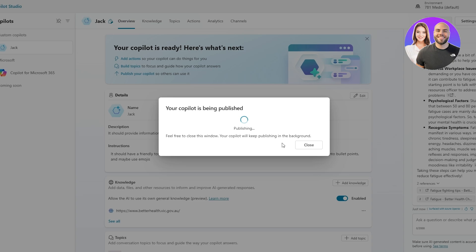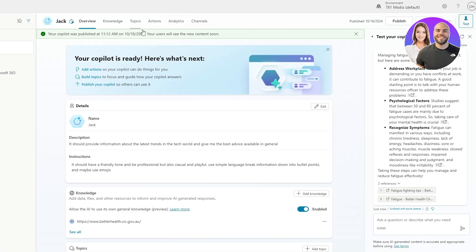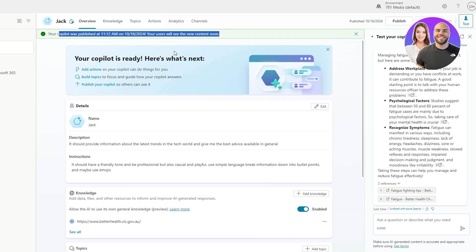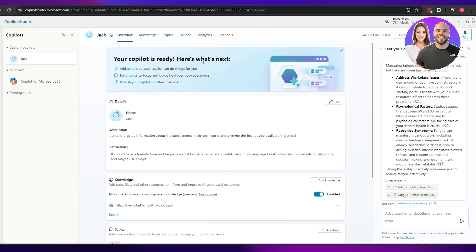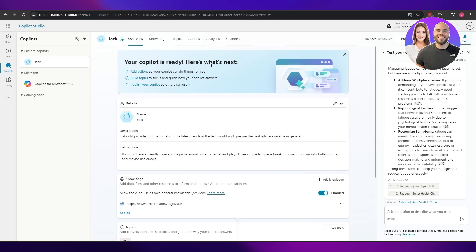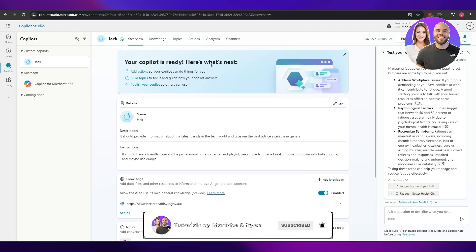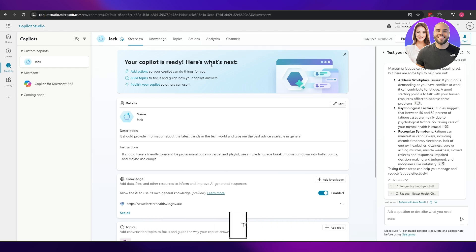All that's left is to publish the copilot — click 'Publish' and there we go. There are more things I wanted to show but they aren't currently available to me. This is how you set up and use Microsoft Copilot Studio. Thank you for watching — if you enjoyed this video, hit the like button, subscribe, turn on notifications, and I'll catch you in the next video. Take care and goodbye.